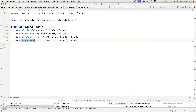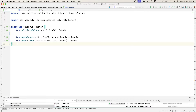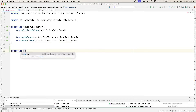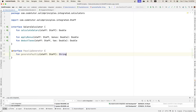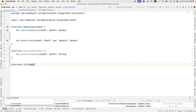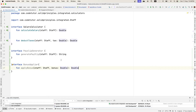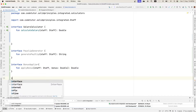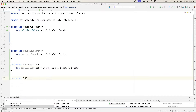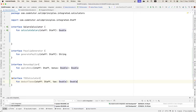The solution is to start splitting the interfaces and make them into much smaller interfaces with very relevant functionalities. So I can remove generatePayslip from SalaryCalculator and create another interface called PayslipGenerator with that function. Similarly, I'll create a BonusApplier interface with applyBonus, and another interface called TDSCalculator — TDS stands for tax deduction at source — and put deductTaxes under it.